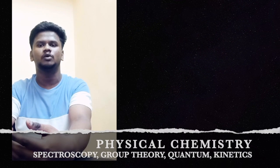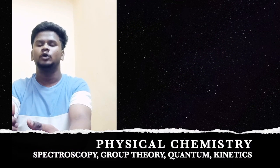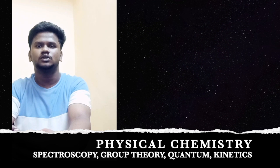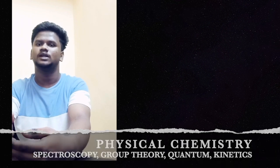In case of physical chemistry, I only covered molecular spectroscopy, group theory, and some important concepts in quantum mechanics and kinetics. These are the topics I have covered for the exam.